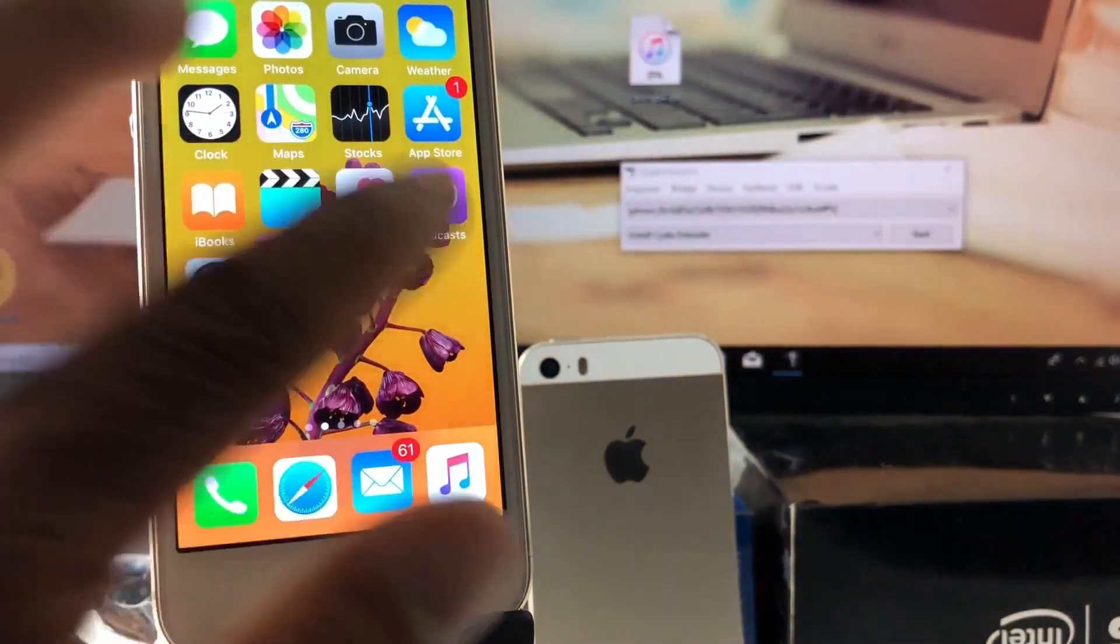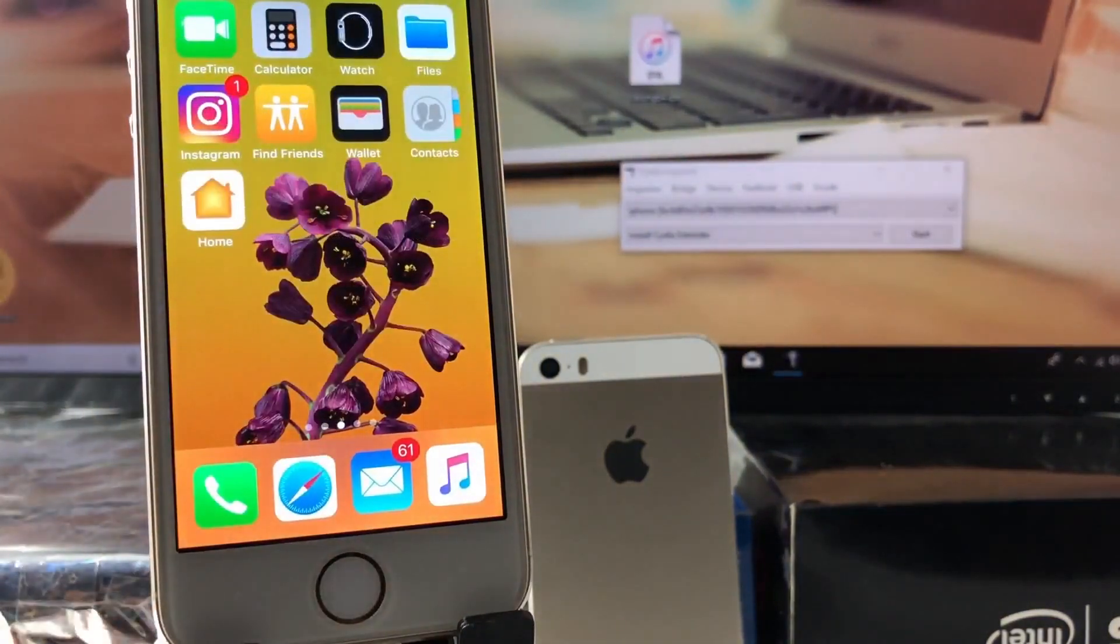In the description below, download the jailbreak and Cydia impactor to your computer.